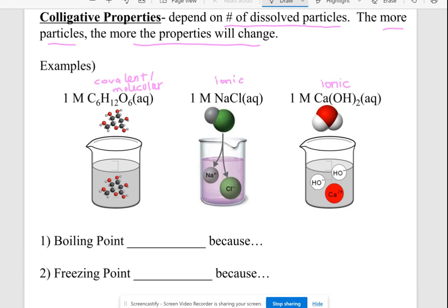What happens to the boiling point of water when you dissolve something in it? It's going to increase. Water typically boils at 100°C; now you might have to heat it to 105°C to make it boil — you've made it harder to boil. In order to boil, water molecules need to separate and turn from liquid to gas. If you put something in the water, the water is going to be attracted to that solute.